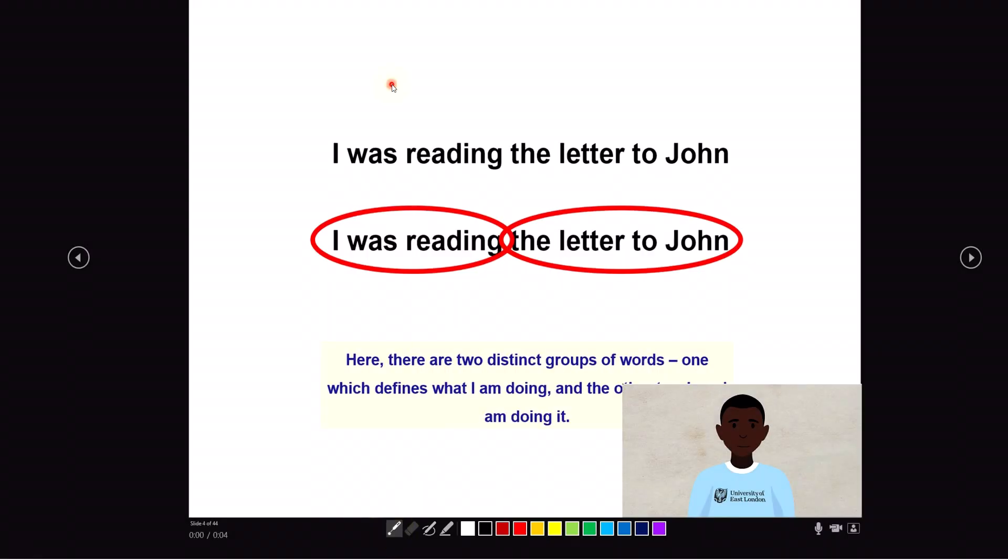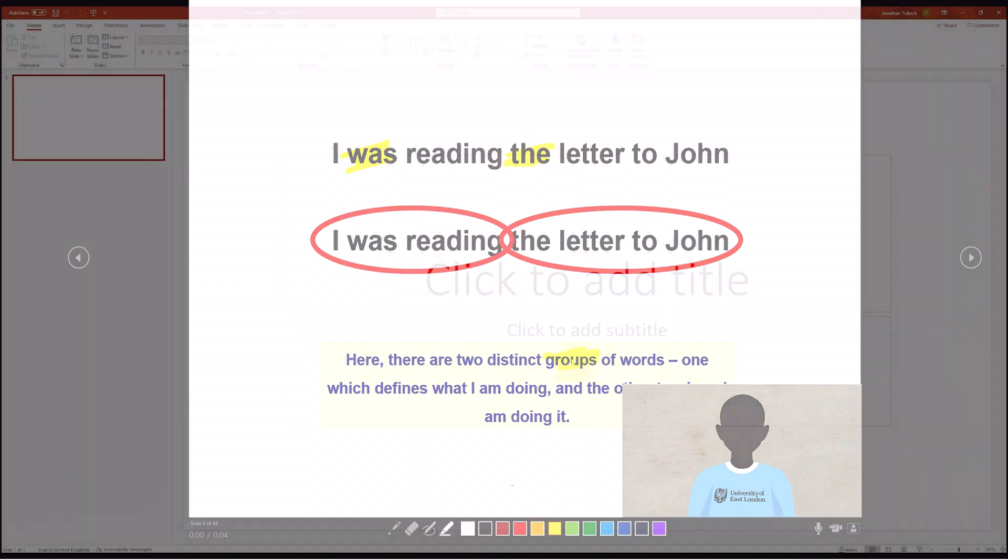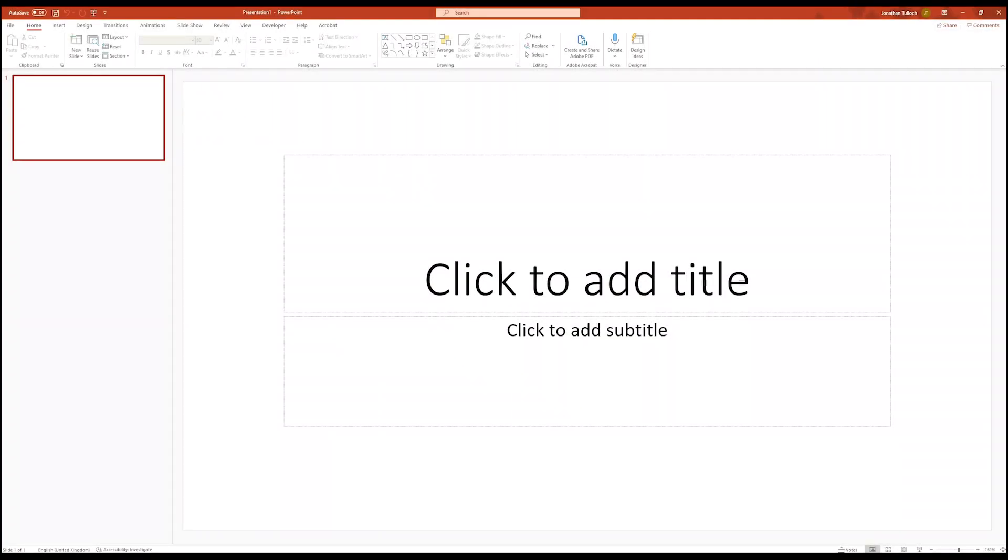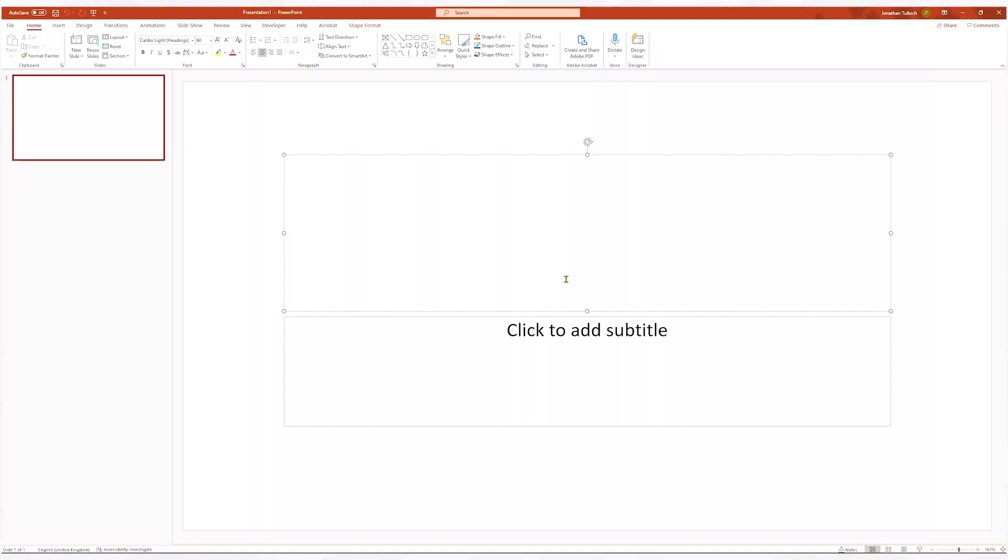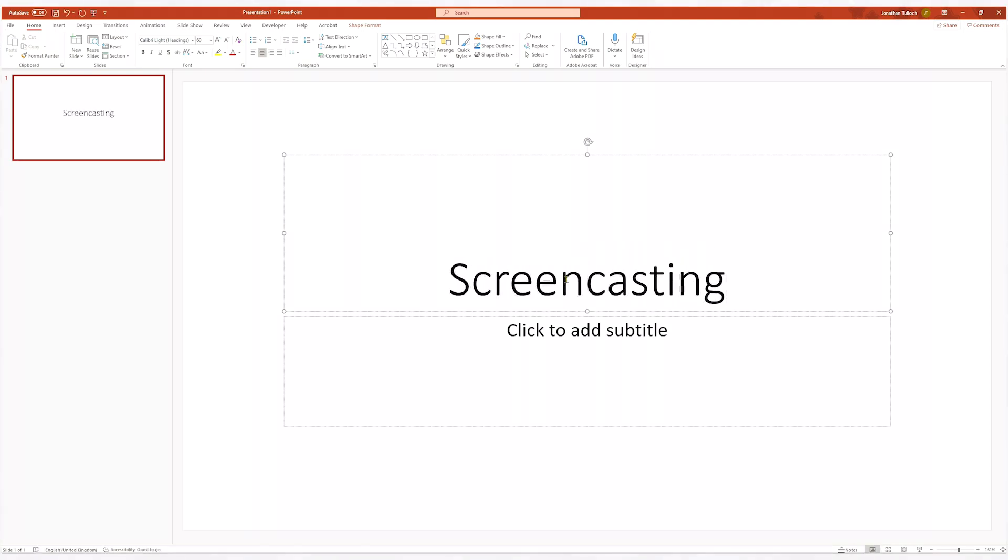In our last video we looked at how we can use PowerPoint to create presenter-led videos. In this video we'll continue to look at some of the hidden tools that PowerPoint has to offer, this time focusing on screencasting.